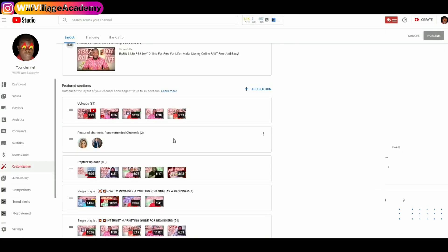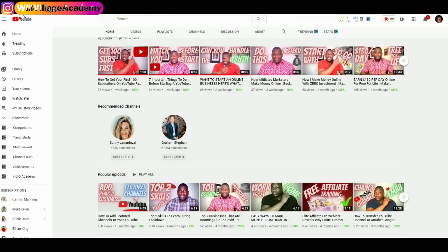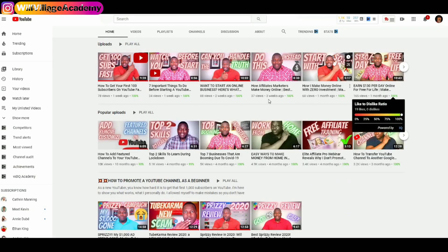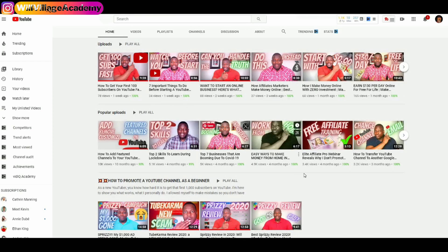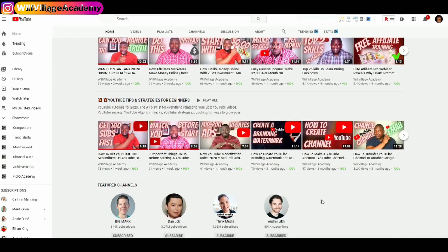In the same way, I can completely remove the entire featured channels session. I'll click on Options and Remove Section — and it's gone. I make sure to click Publish to save the changes. When I go back to my channel and refresh the page, the featured channels section I added is completely gone.